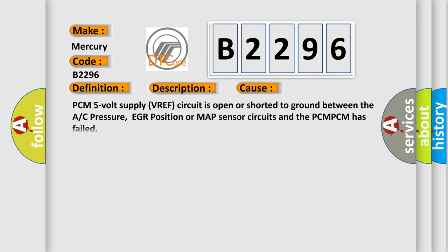This diagnostic error occurs most often in these cases: PCM 5 volt supply VREF circuit is open or shorted to ground between the A or C pressure, EGR position or MAP sensor circuits and the PCM. PCM has failed.